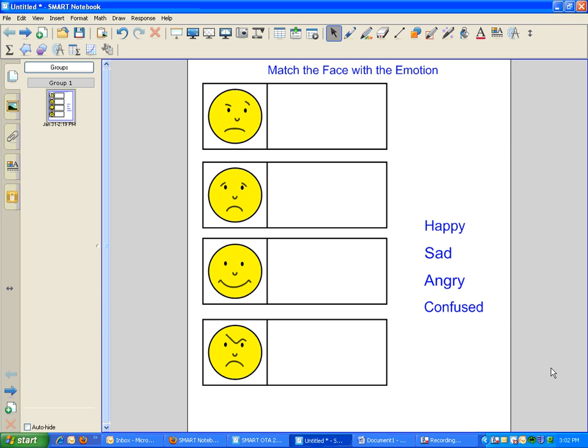If you take a look at this page, I have a couple of facial expressions here, and on the right-hand side I have the words that match up with each of the emotions shown in the faces.